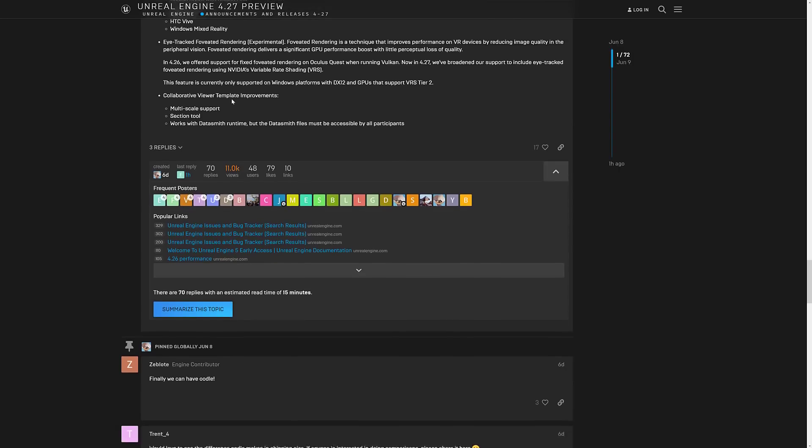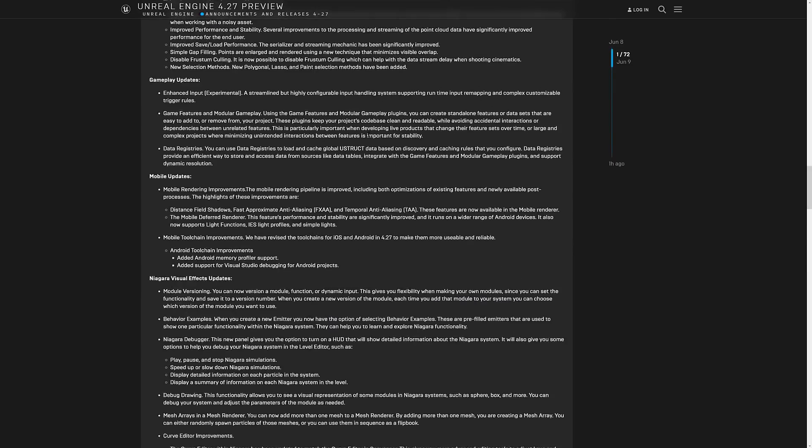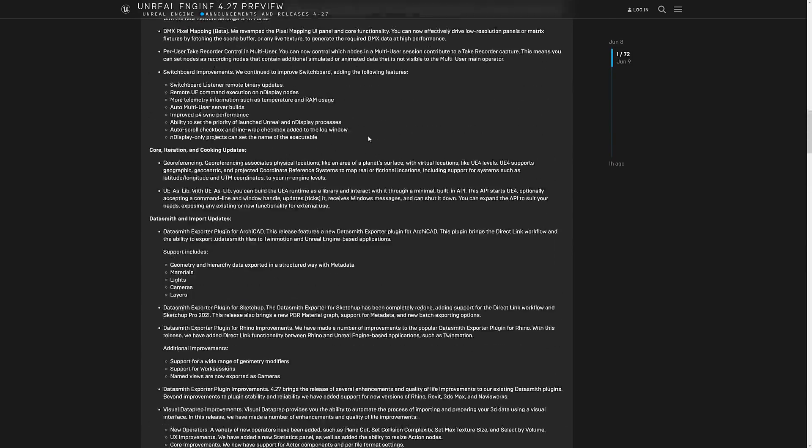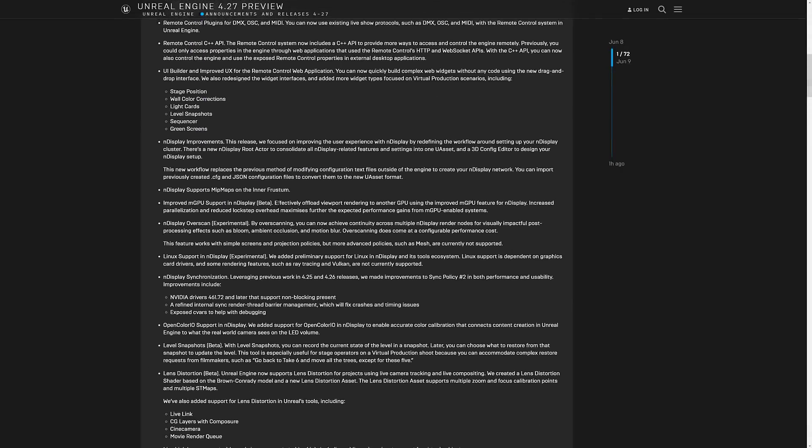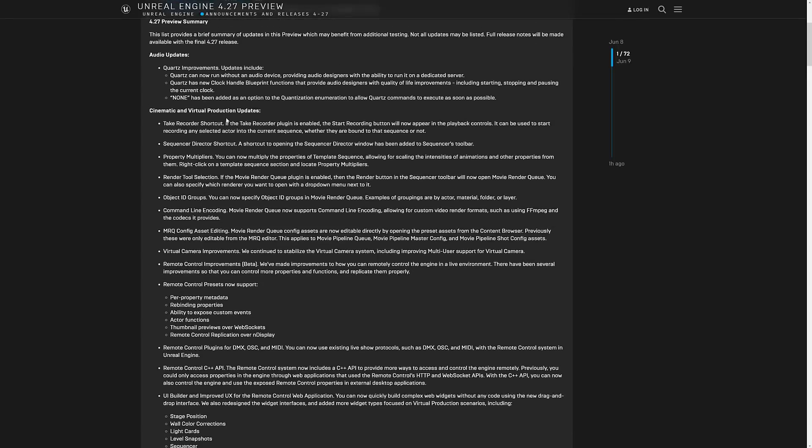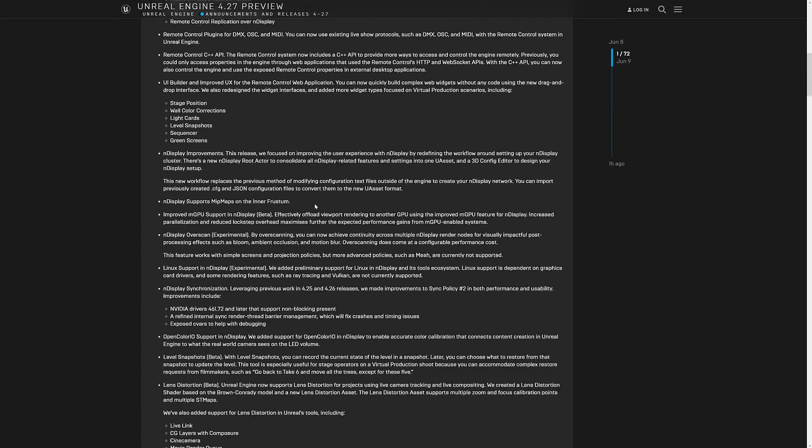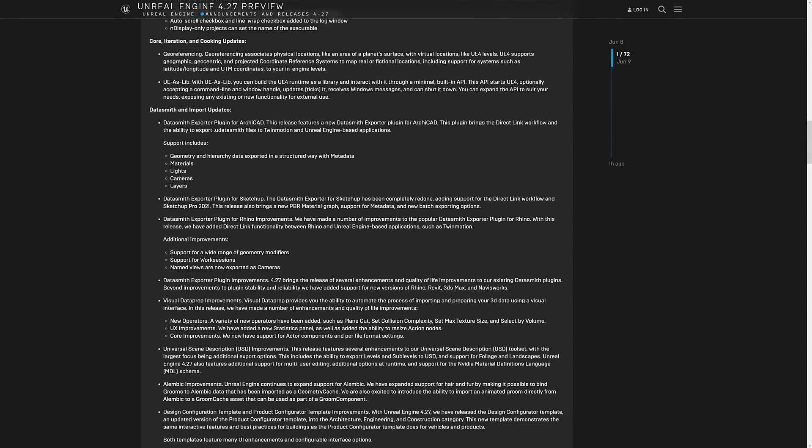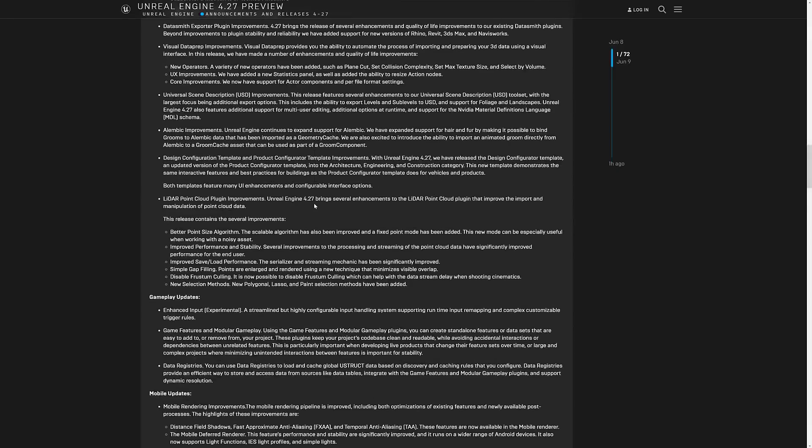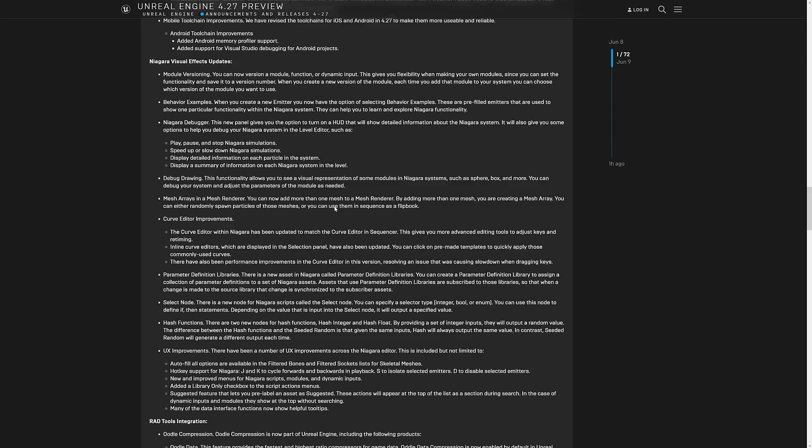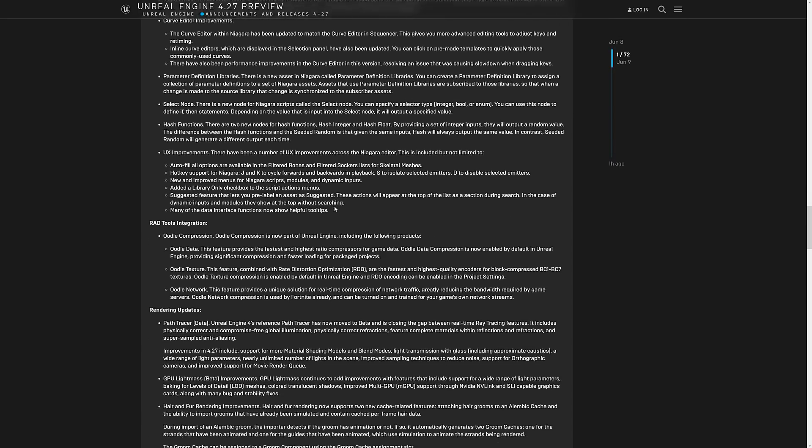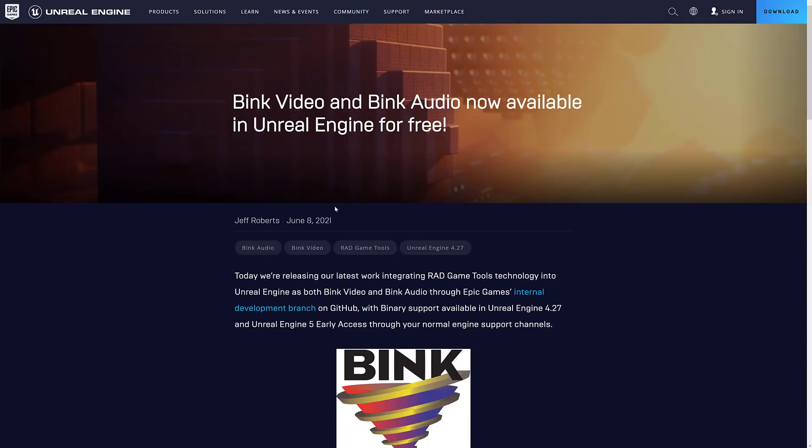Foveated rendering is an interesting technique. I do find though, at least it might be an implementation specific thing, but some people are more susceptible or they notice it a heck of a lot more. So it's one of those things you're going to want to try it yourself if you're working on a VR project. And that's basically the extent of it. A whole lot of the things here are on probably sides you don't care about. So on the cinematics and on the Datasmith side of things, not really big for you, but there's some really cool stuff in here.